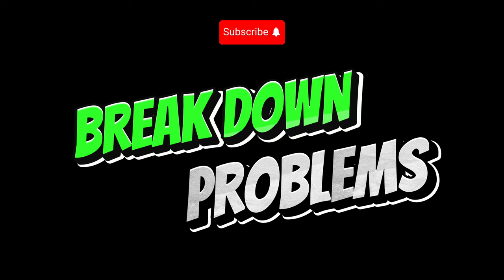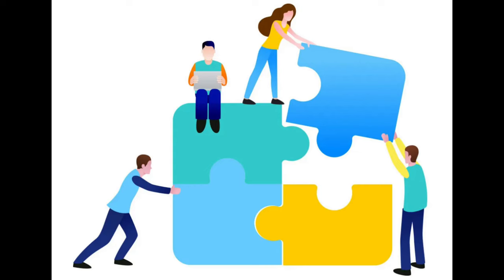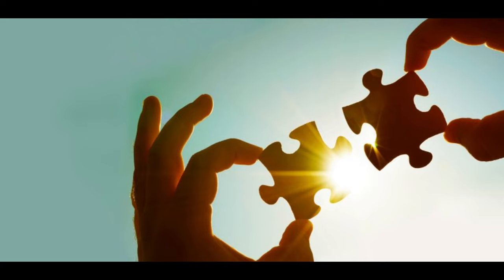Break down problems. When facing a code challenge, break it into smaller, manageable pieces. Solve each part separately and then integrate them into a complete solution.